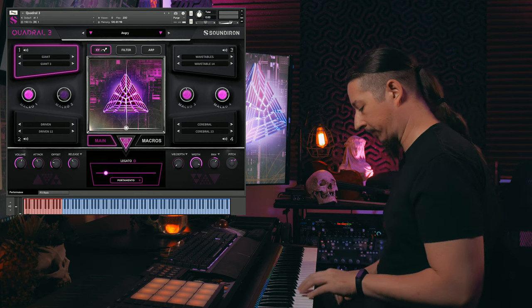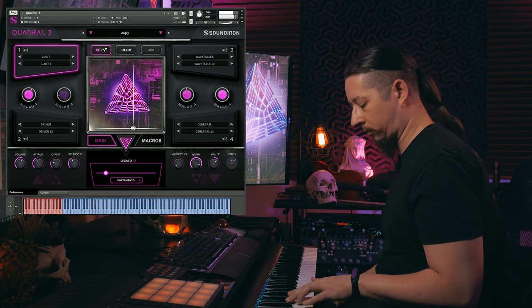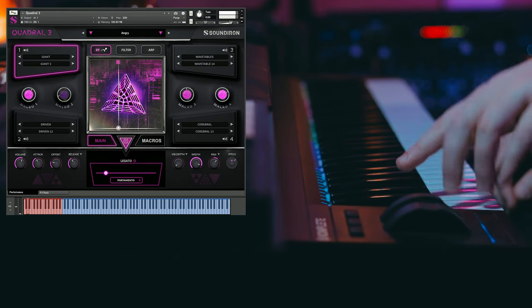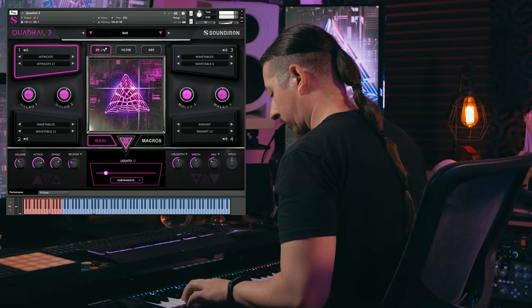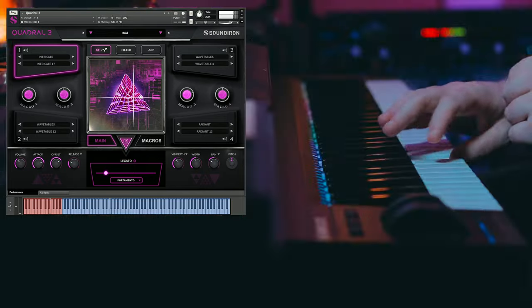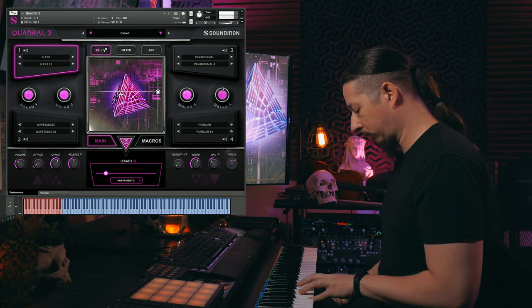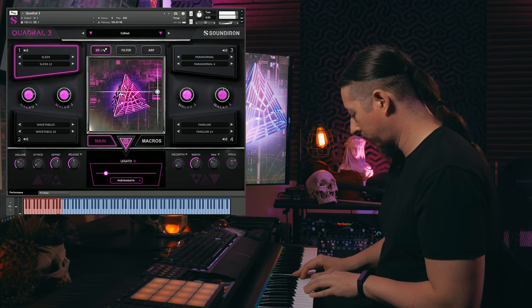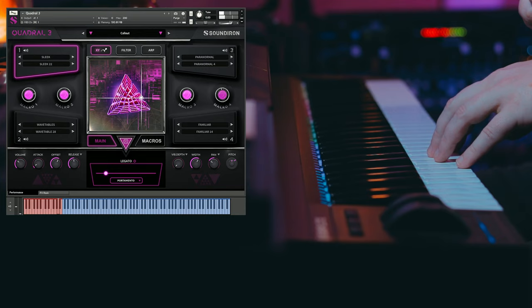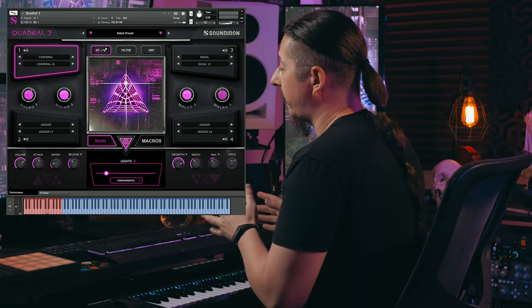Now let's have a listen to some of the bass presets. Now I want to start exploring the user interface a little bit, and this is our newly redesigned Ouroboros modulation engine.